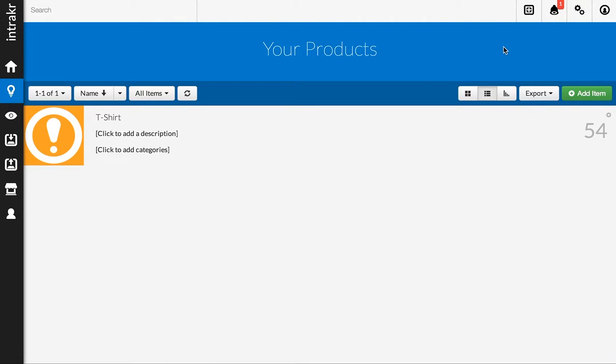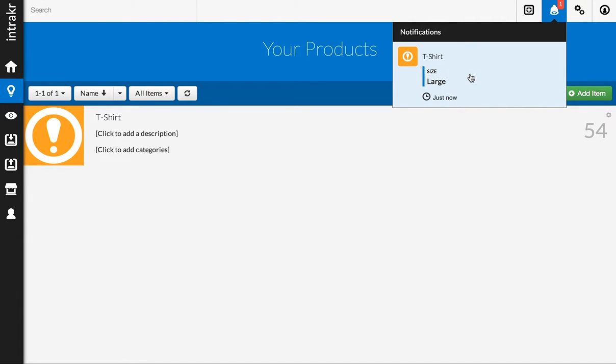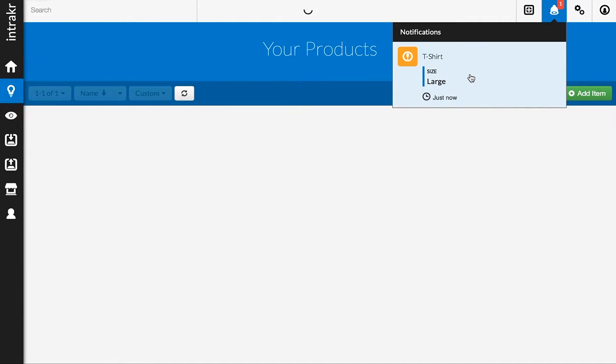You'll see in the top right here now, we have an alert that's showing, and it shows us exactly what product and what variation went low and says when it happened, so it happened just now. Now, what I can do is I can click on this product, and it will take me directly to it.